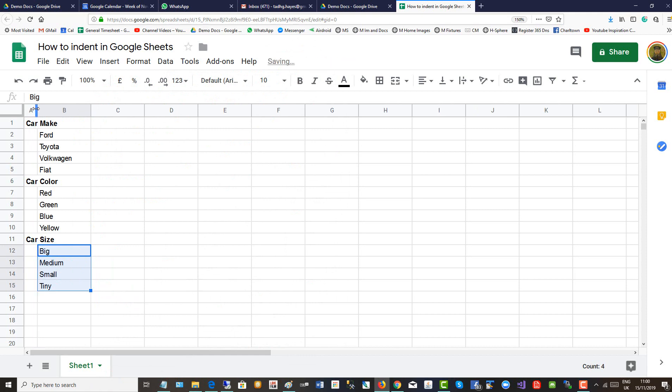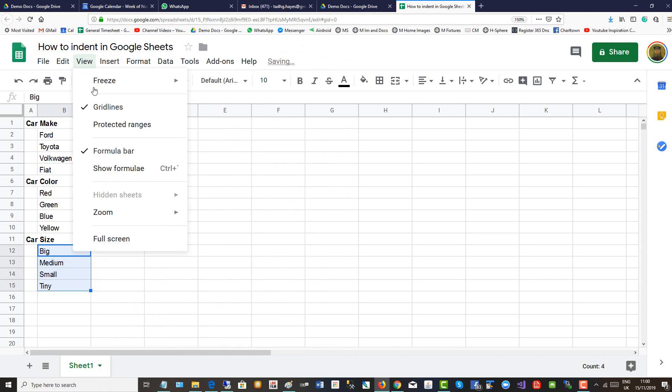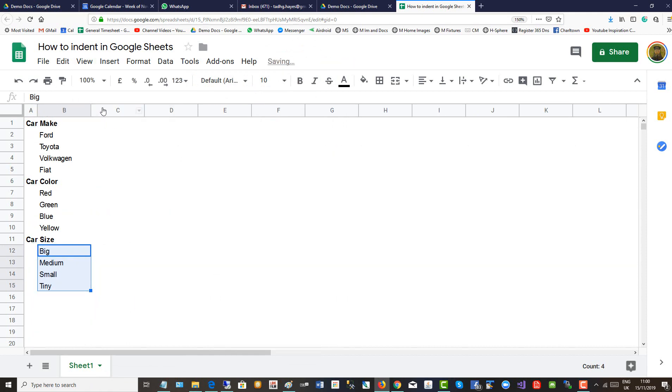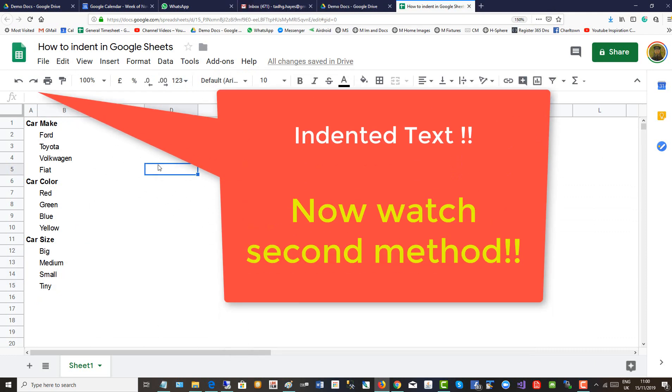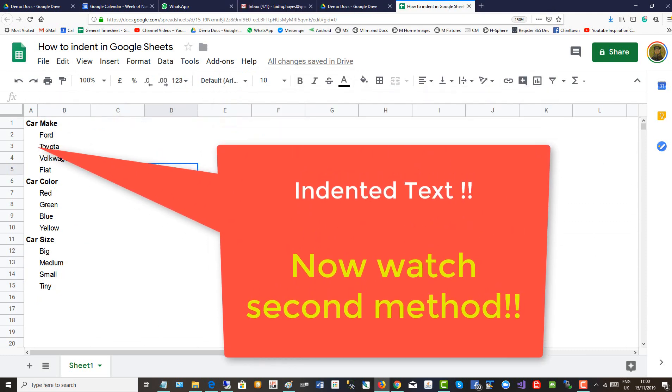Bring it back a little further, and then when you're printing you can print without grid lines. There you have the text indented.